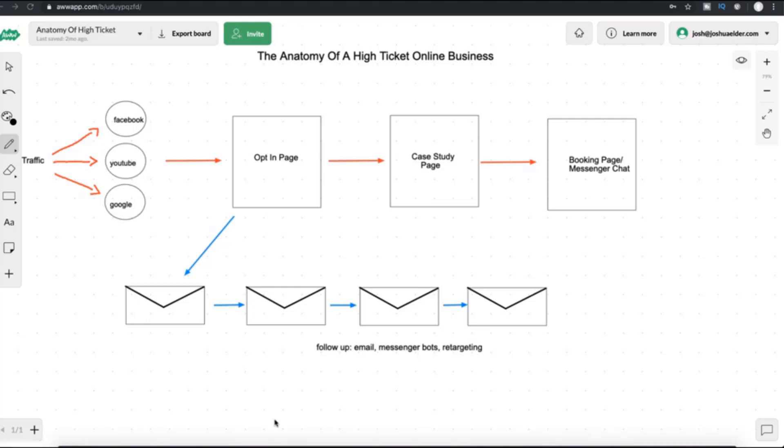So after the opt-in page, people are sent to the case study page. The purpose of the case study page is to essentially sell people on the offer. And this could be anything between like consulting, weight loss programs. It could be make money online programs. It could be any niche and really any industry.